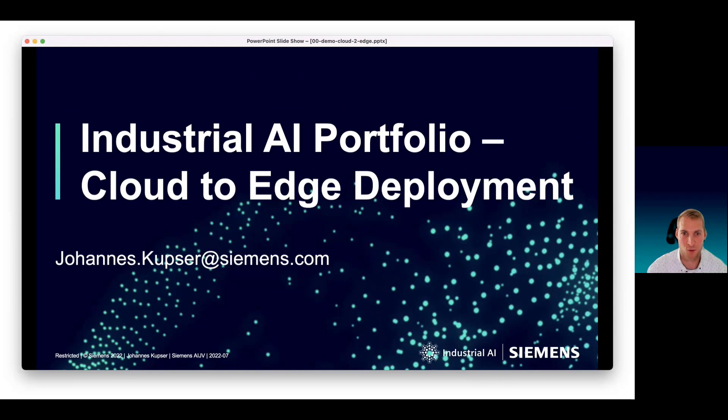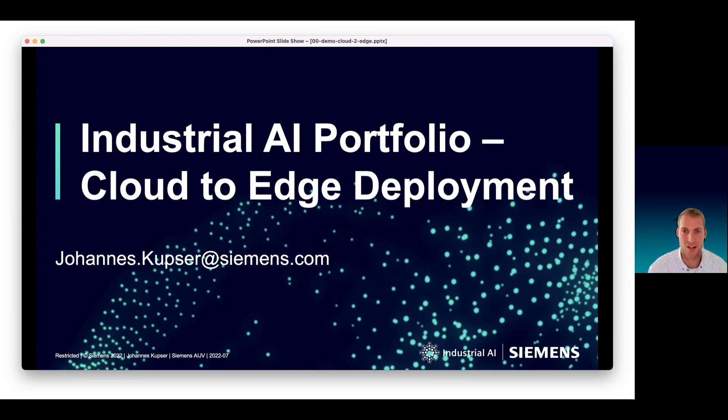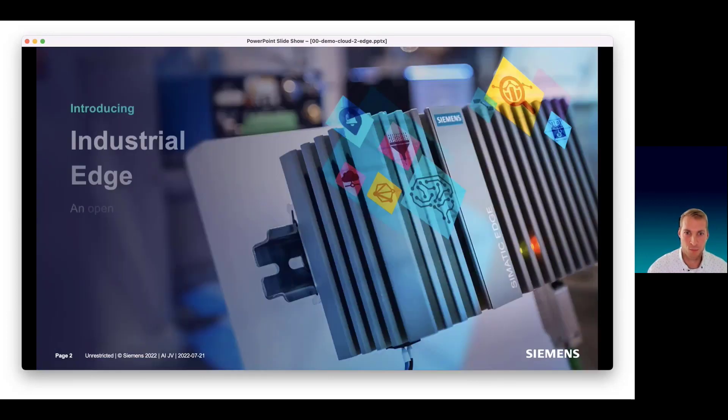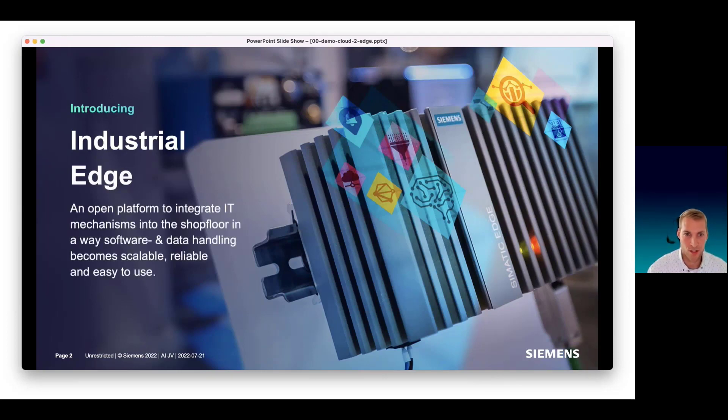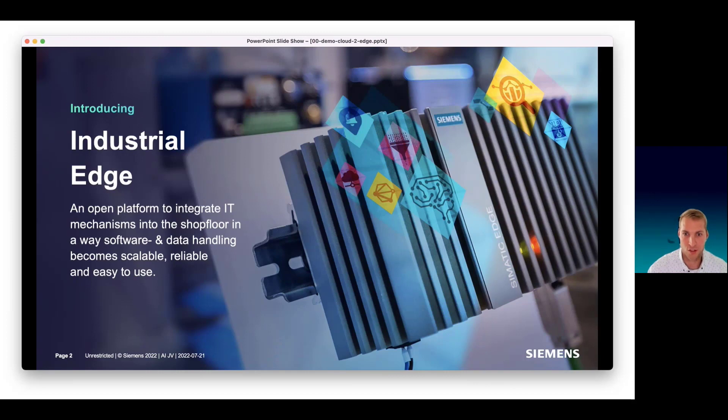I'm excited to present you parts of our industrial AI portfolio with a focus on cloud-to-edge deployment, including standardized inferencing on the industrial edge. The demo is purely based on industrial edge and our industrial AI software portfolio. Feel free to reach out to the industrial edge homepages to learn more.